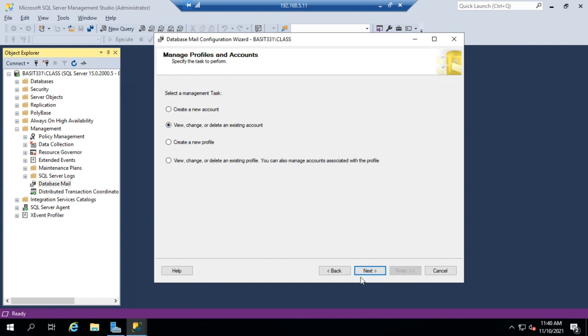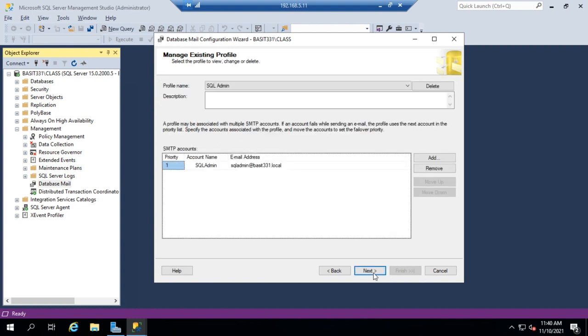then we'll see that we have view, change, edit, or delete an existing account, or existing profiles. Let's go to profiles. And we'll see our existing profile that we can now work with.